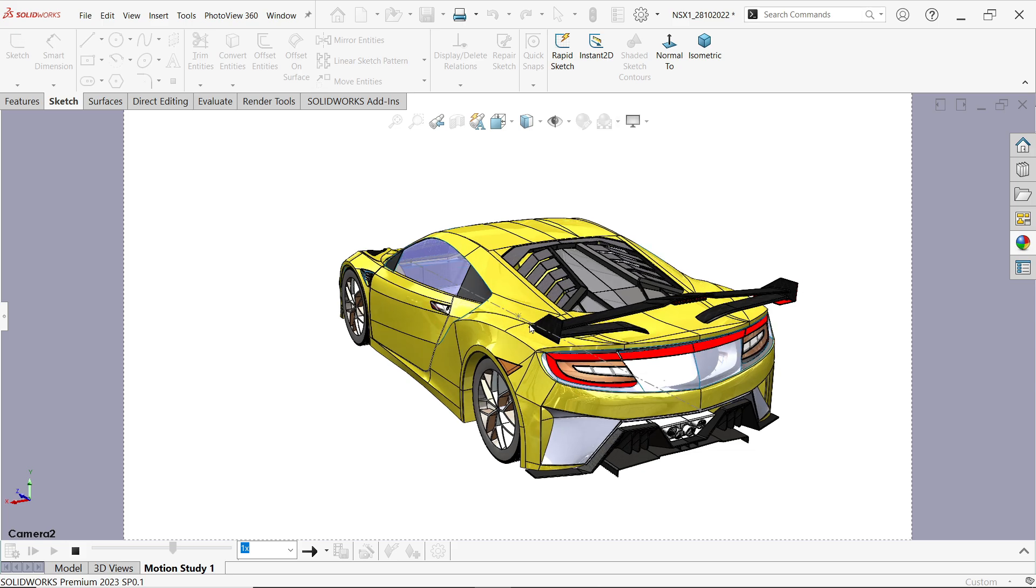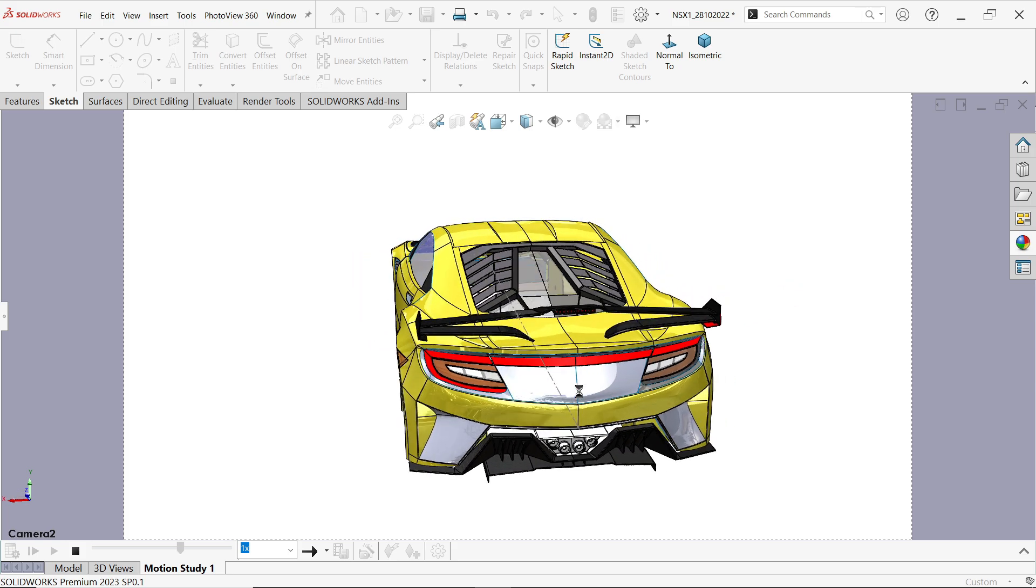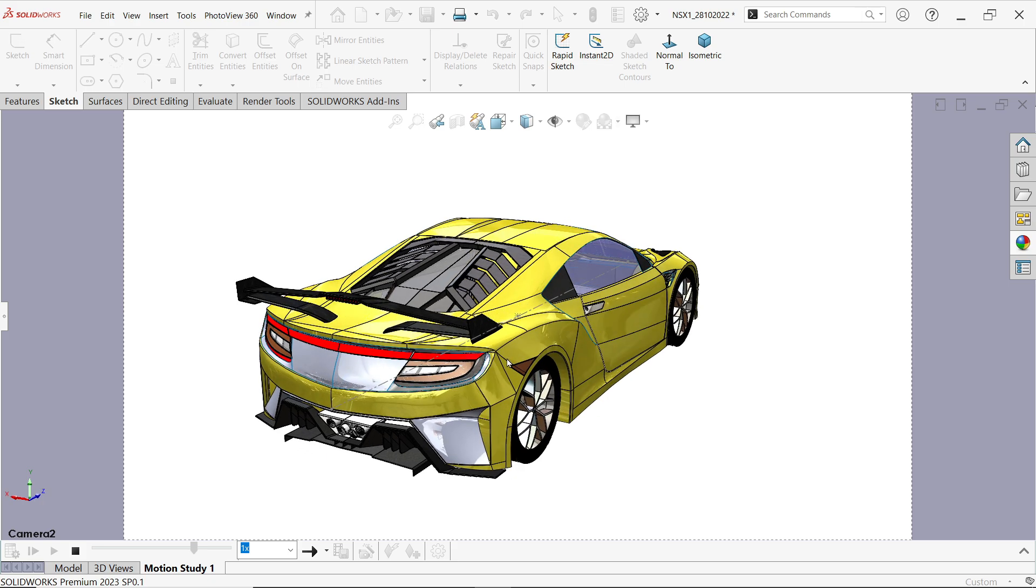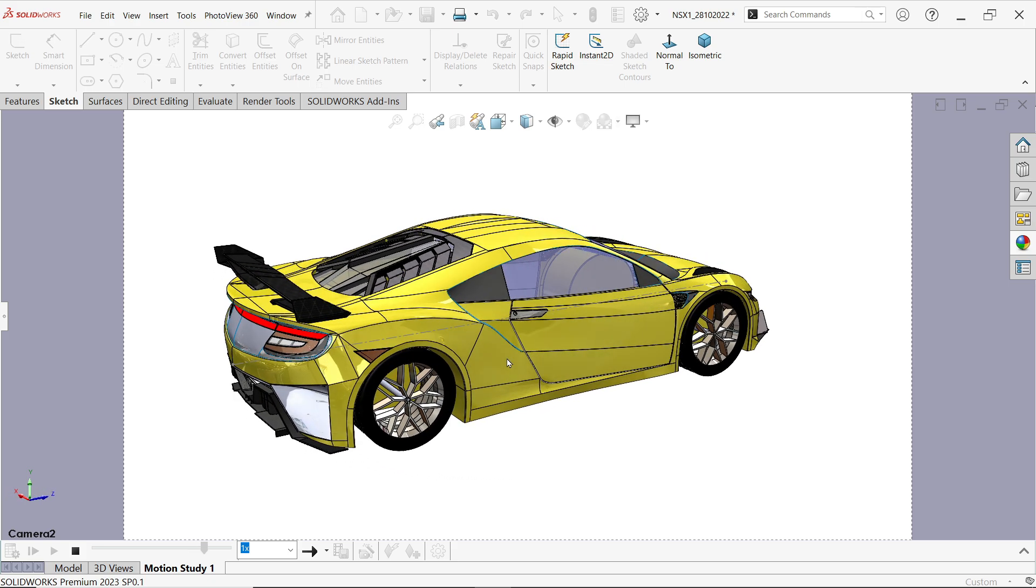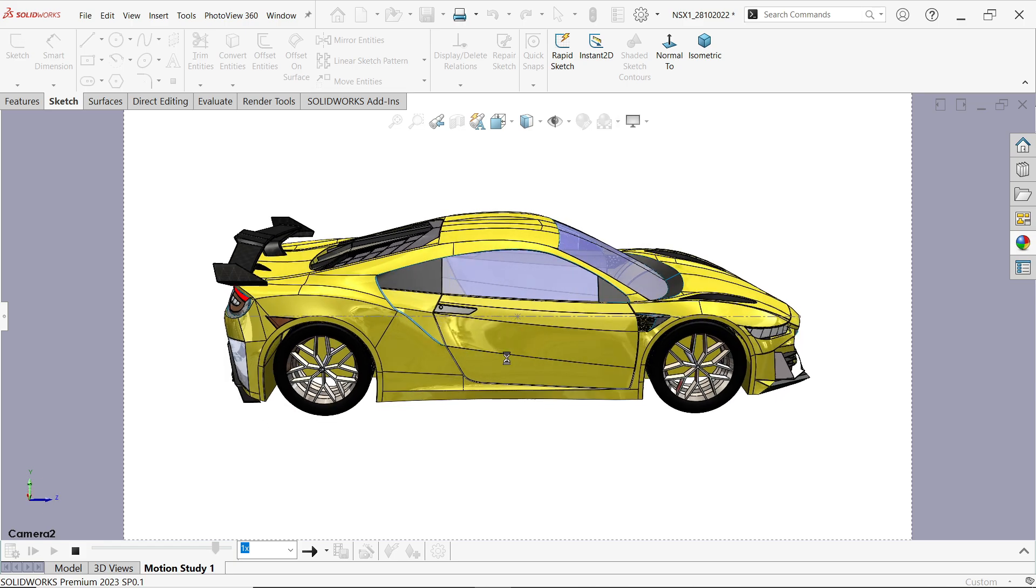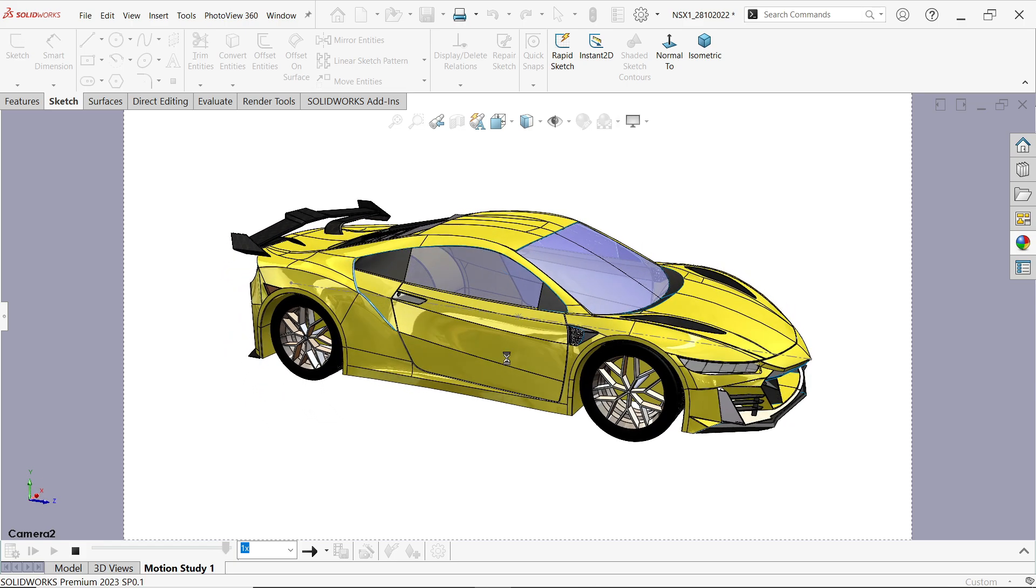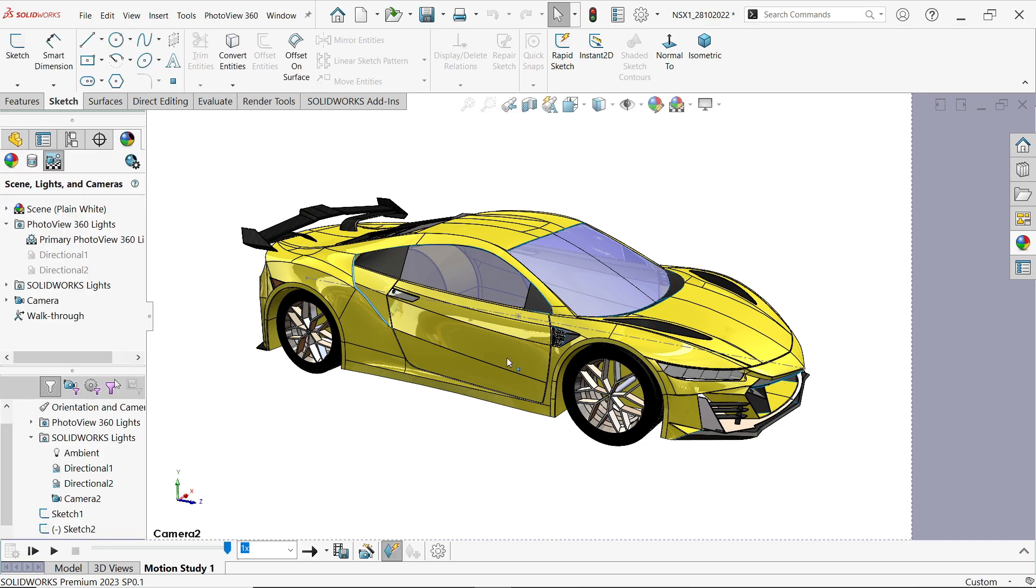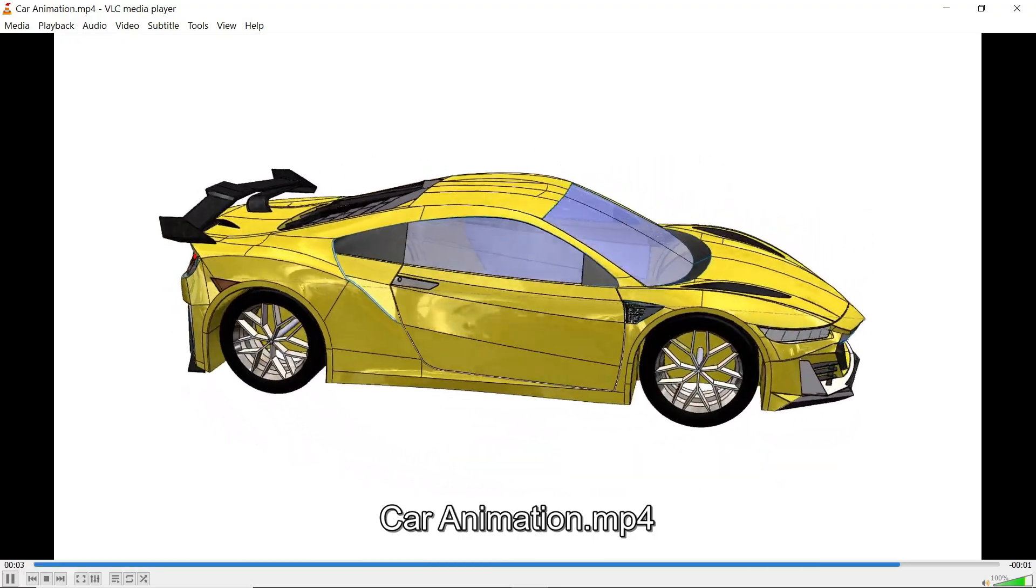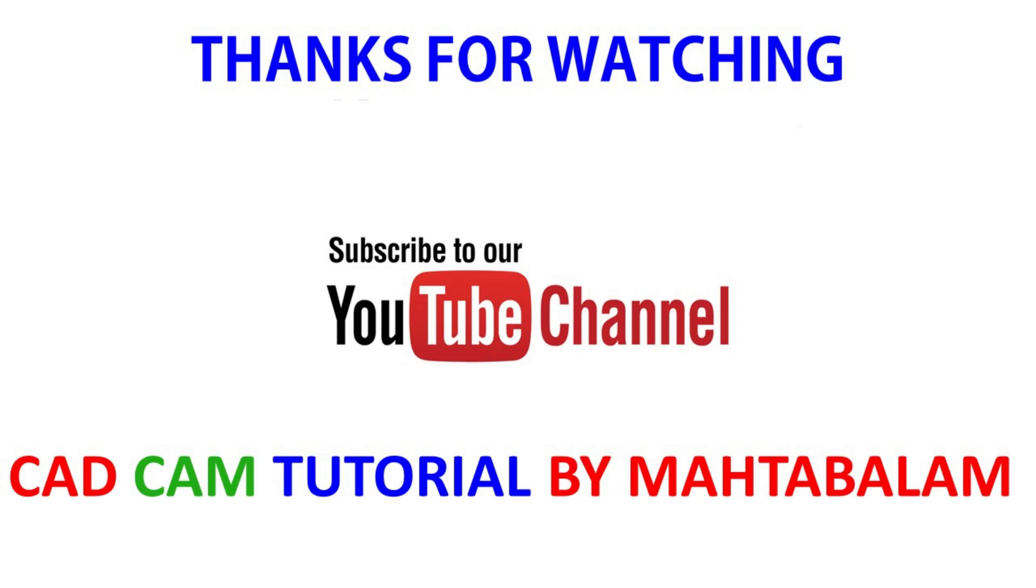You can hide those lines, I forgot to hide those lines. Now it's almost done, it's done. Play this, see this is our animation. I hope you like it. Don't forget to share and like our video and please subscribe our channel for more videos and more projects in SolidWorks. Thanks for watching.